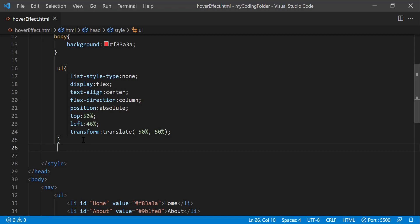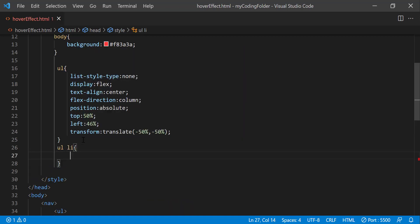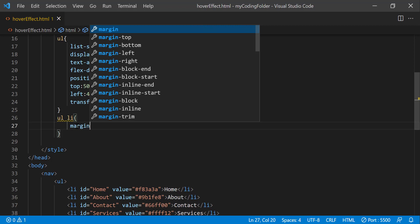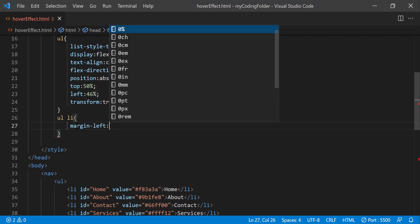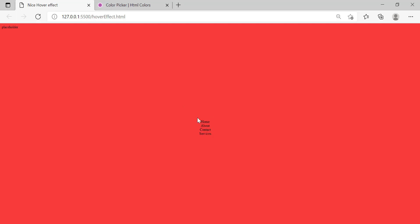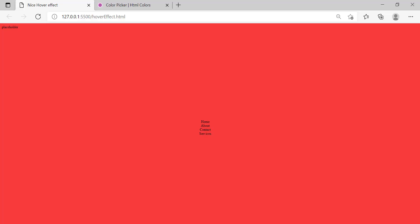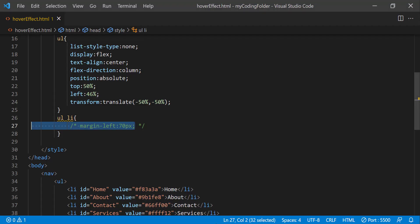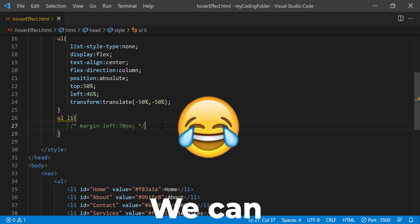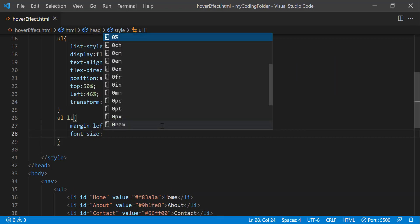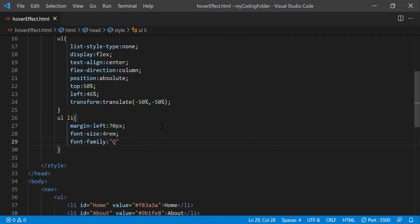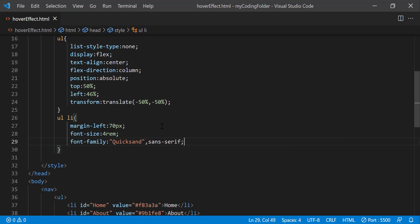All right, now we can style our LIs that are within our UL tag. So we'll just give them each a margin left of 70 pixels which should give them some breathing room now. Now they're not touching each other anymore. So if I were to comment this out or get rid of it you'll notice that it doesn't do anything but okay we can keep it.